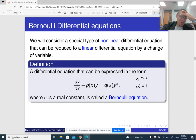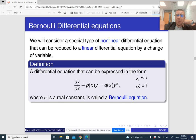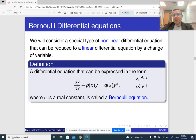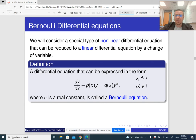Because we already know how to solve linear differential equations, we are going to focus on solving Bernoulli differential equations for the cases when alpha is not 0 and not 1, since if it is 0 or 1, then it's just a linear differential equation.